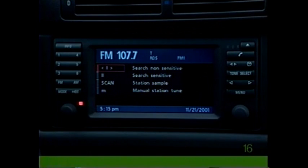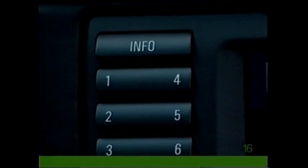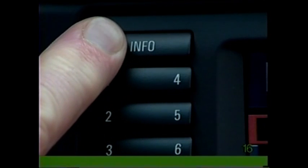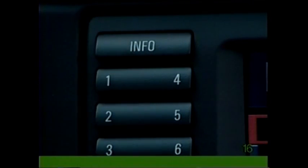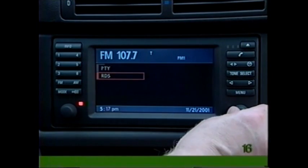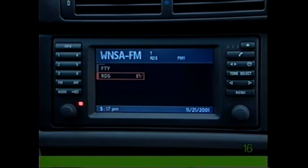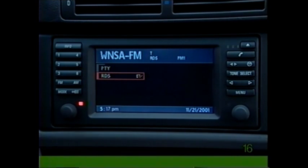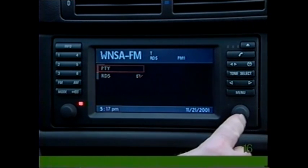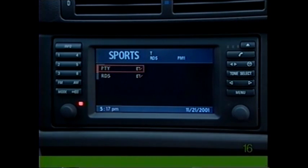To activate radio data broadcasting, press the info key and use the control knob to select RDS, then press to confirm. Now whenever you tune in an RDS station, its name will be displayed automatically. If you select PTY and press to confirm, the program type will appear briefly.